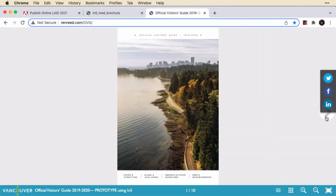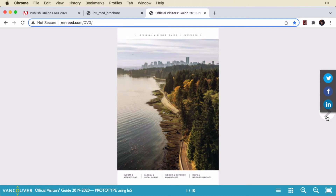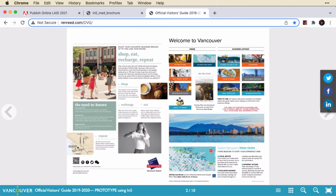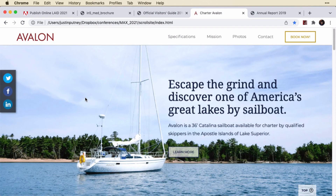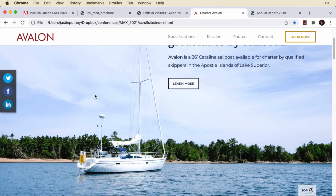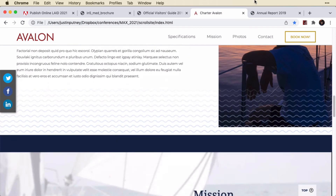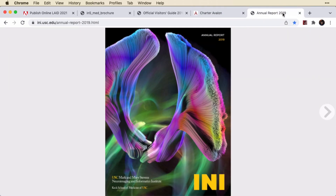One other thing you'll notice with In5 is that in this project you can have variable page sizes. Your content can look a lot of different ways. It has a parallaxed image and a fixed menu at the top. You can also have a flipbook output from In5.